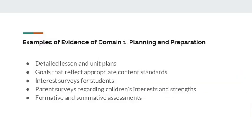Some examples of evidence of Domain 1 include detailed lesson plans and unit plans, goals that reflect appropriate content standards, interest surveys for students, parent surveys regarding children's interests and strengths, and formative and summative assessments.